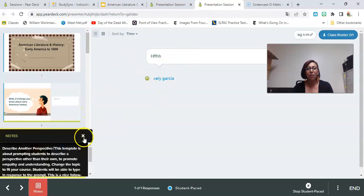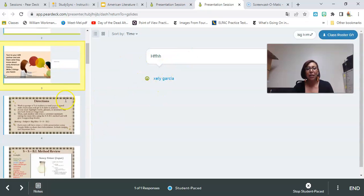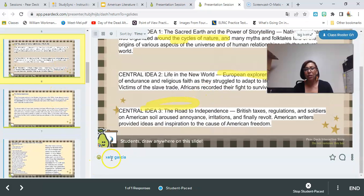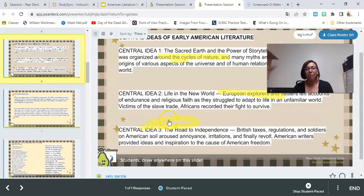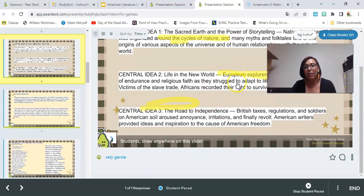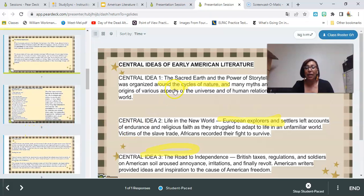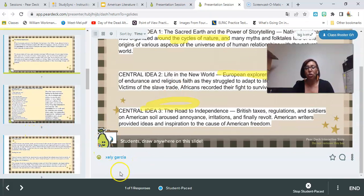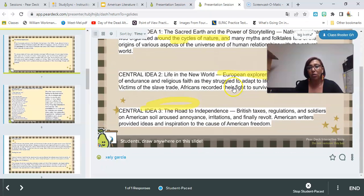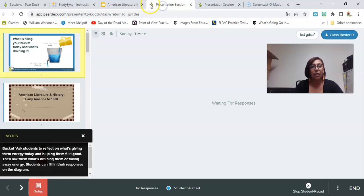Anytime a student does some highlighting, it'll show me what they highlighted. I might be able to walk over and say 'I need you to tell me why you're highlighting — can you add a text box and tell me why this is important?' At the bottom it'll show me any students who haven't responded yet, so if a student is not doing their work I can walk over and find out if they're struggling or don't understand.